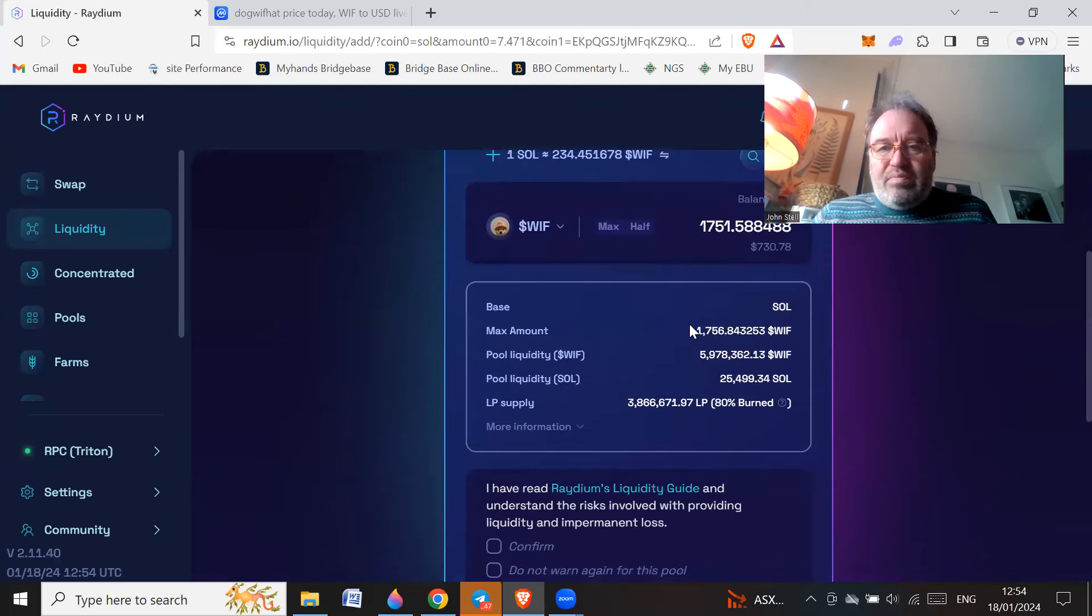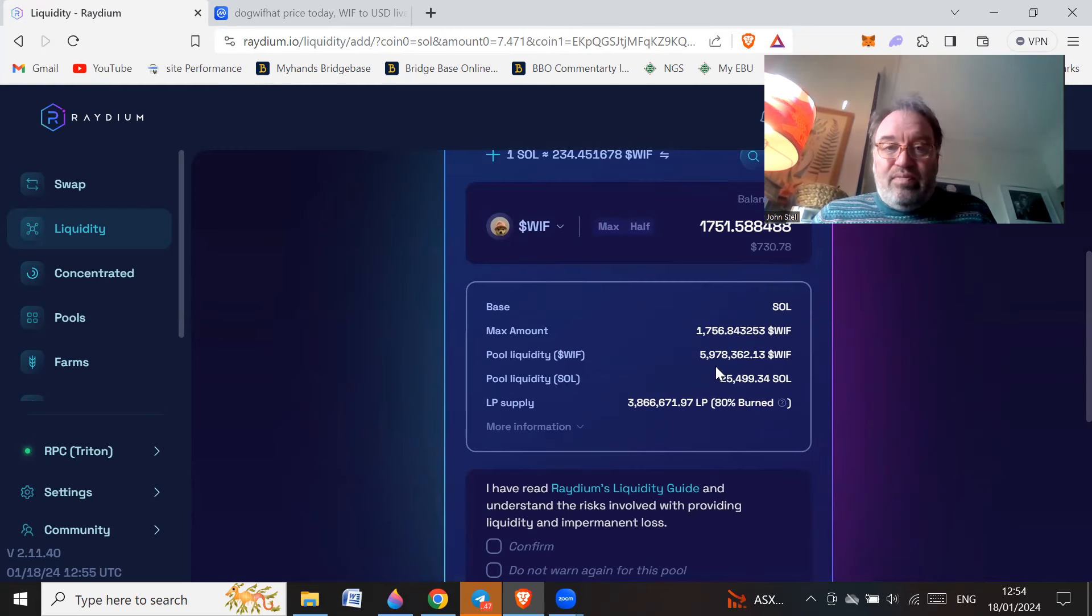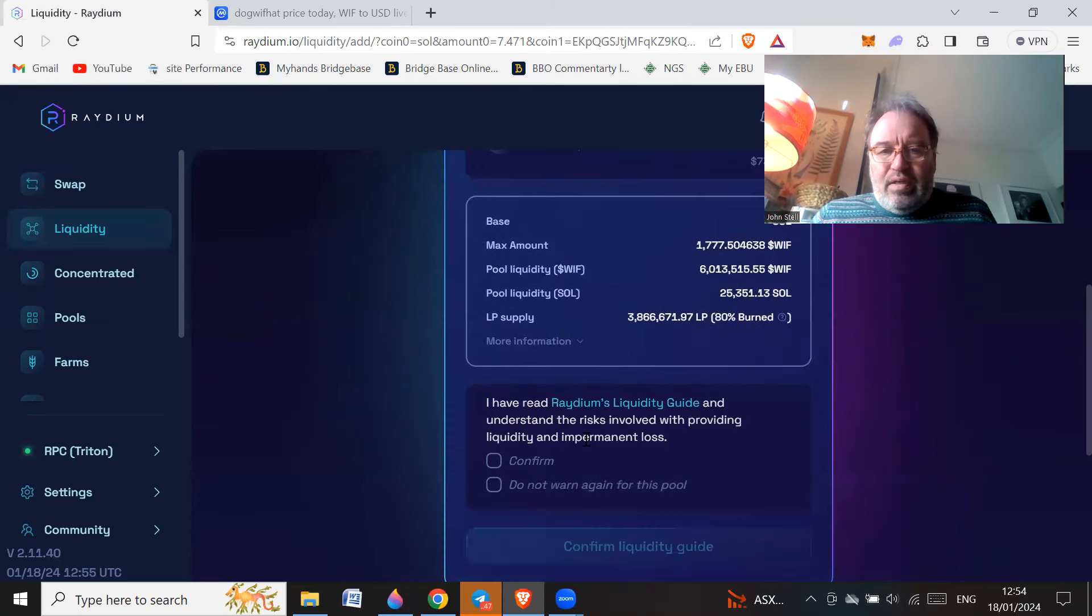I'm going to buy some dog with hat. Let's put in half, so I'll get this many WIF. Obviously dog with hat is a meme coin, it has got no use whatsoever, so it's completely useless.